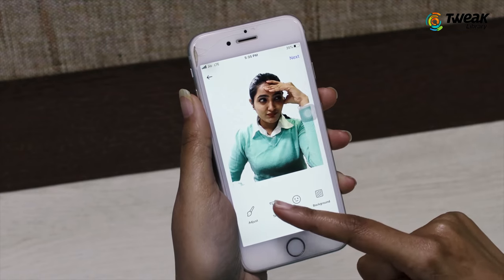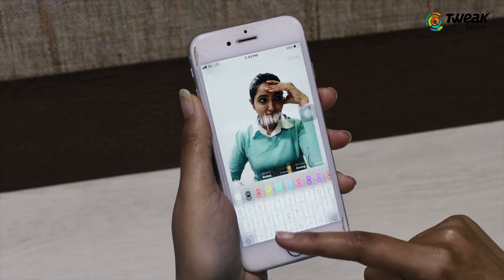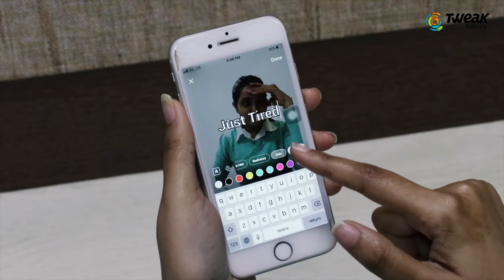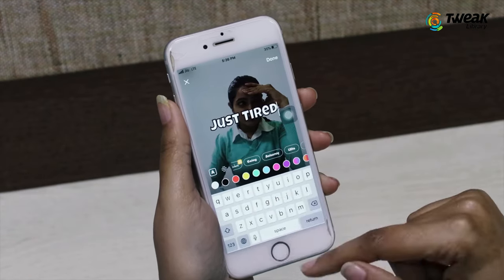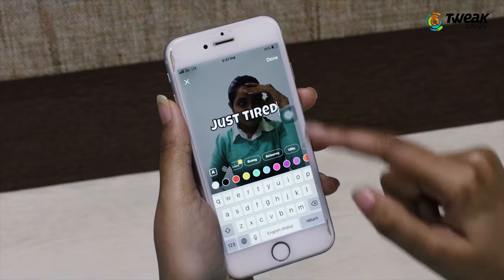Next, tap on the text tool and type whatever you want to type in your sticker, and hit Save.